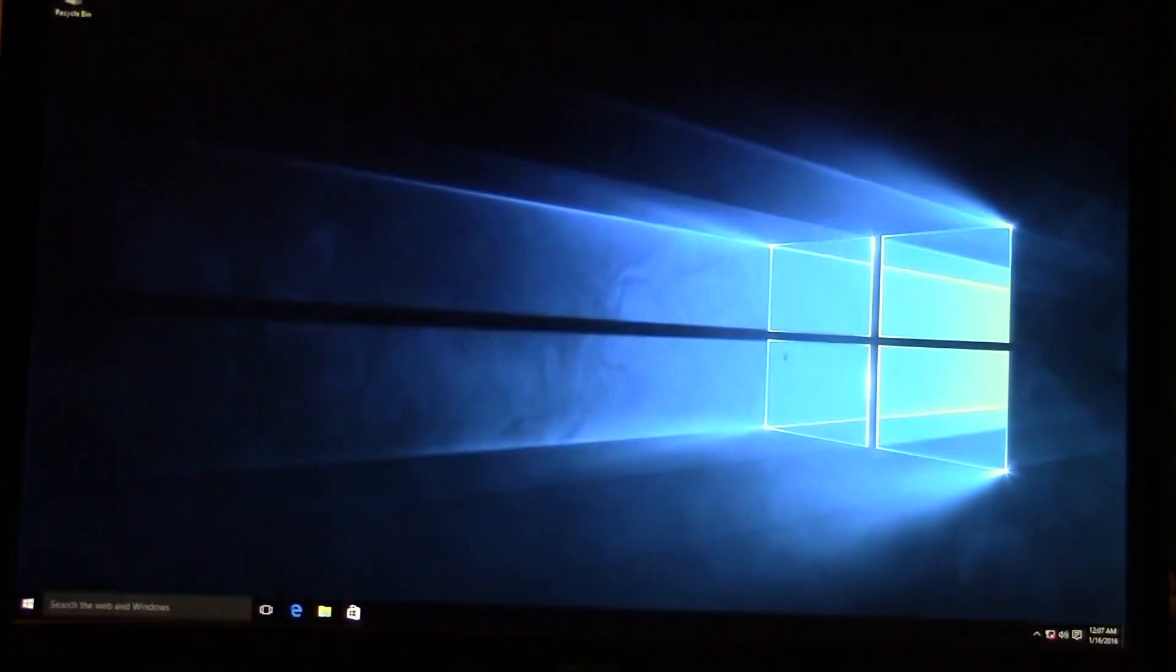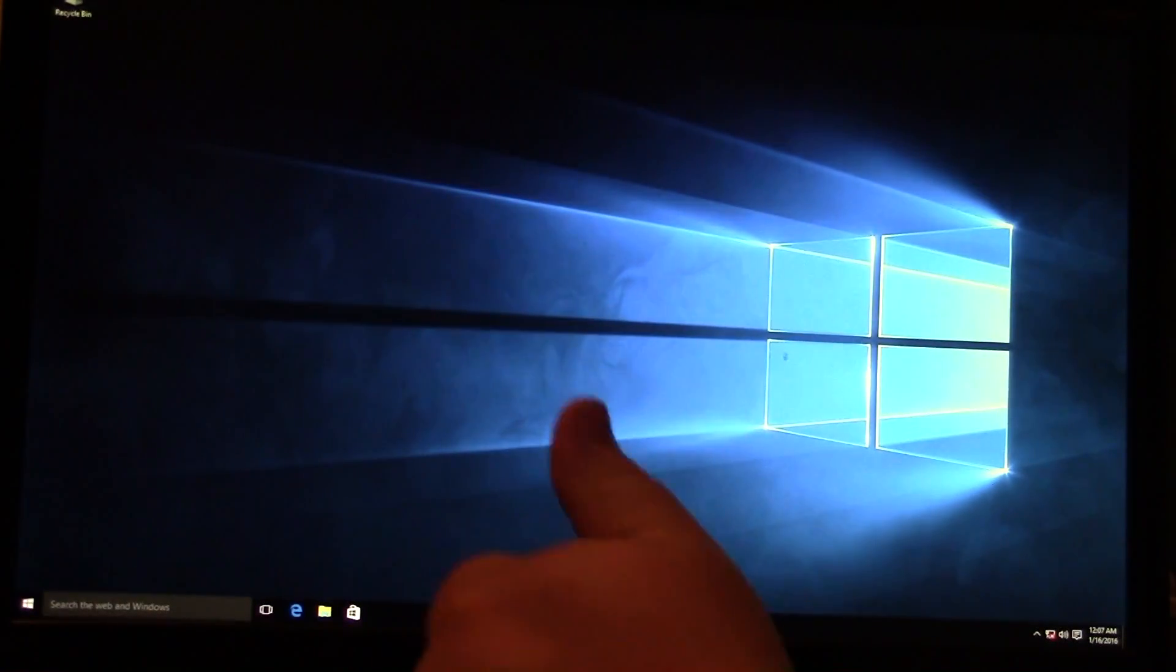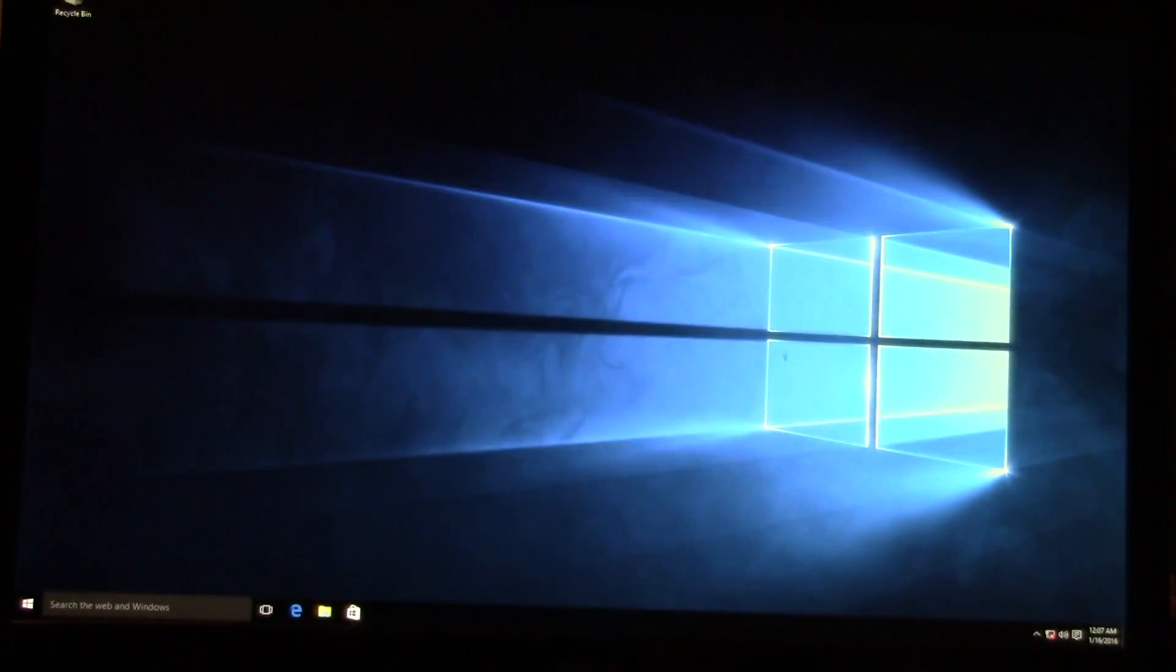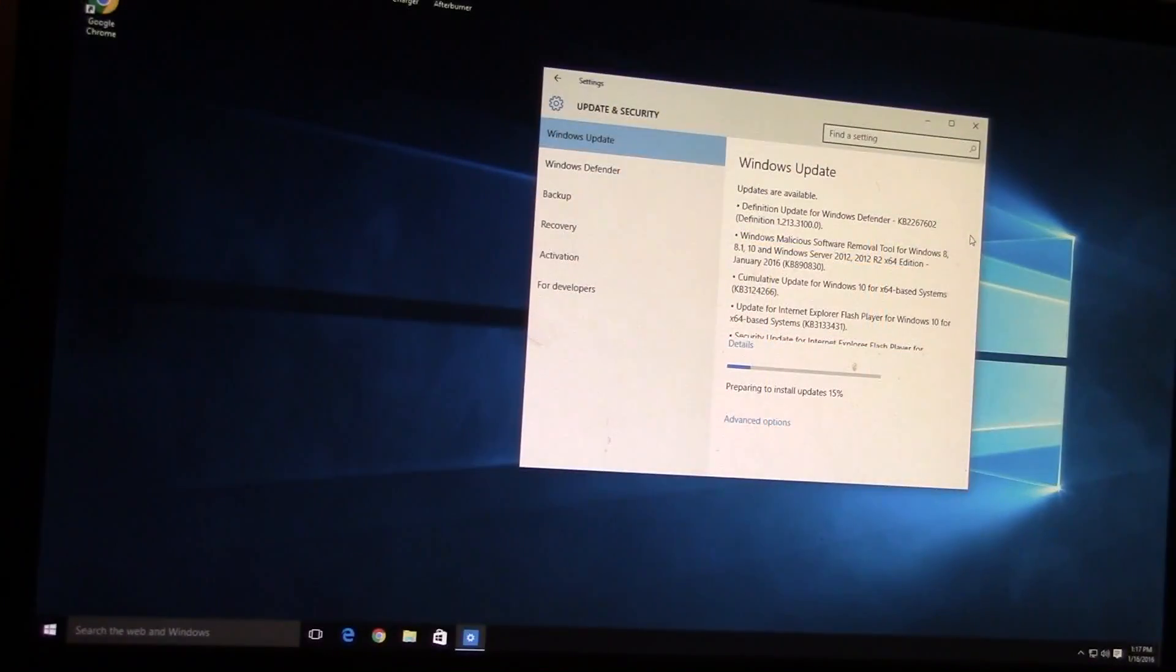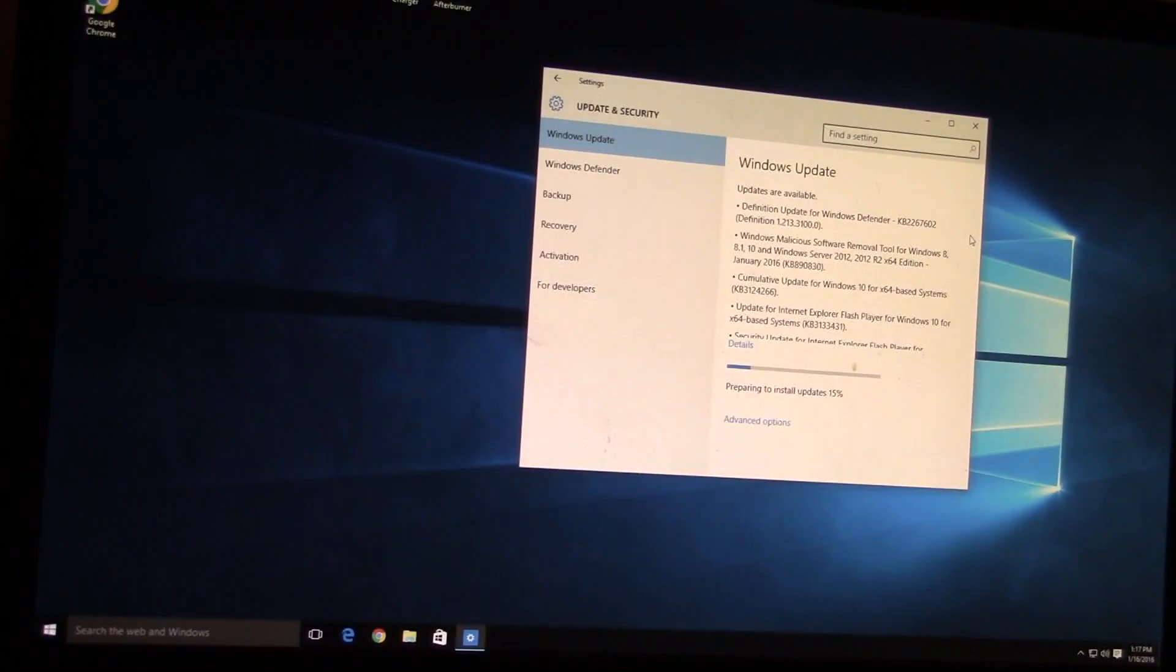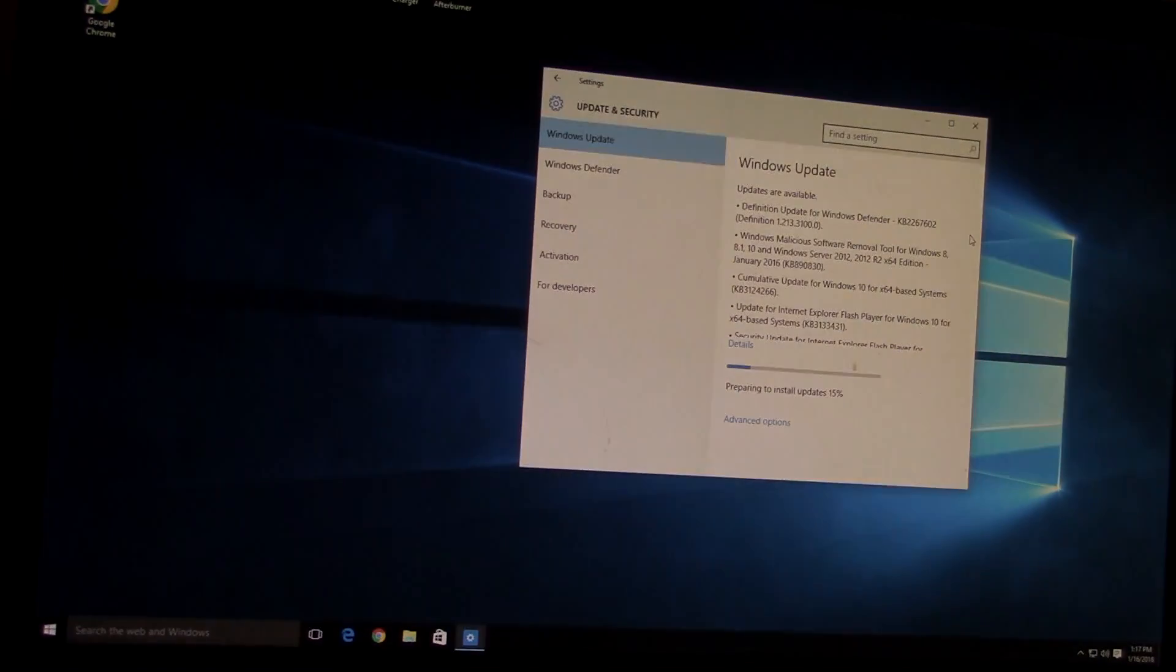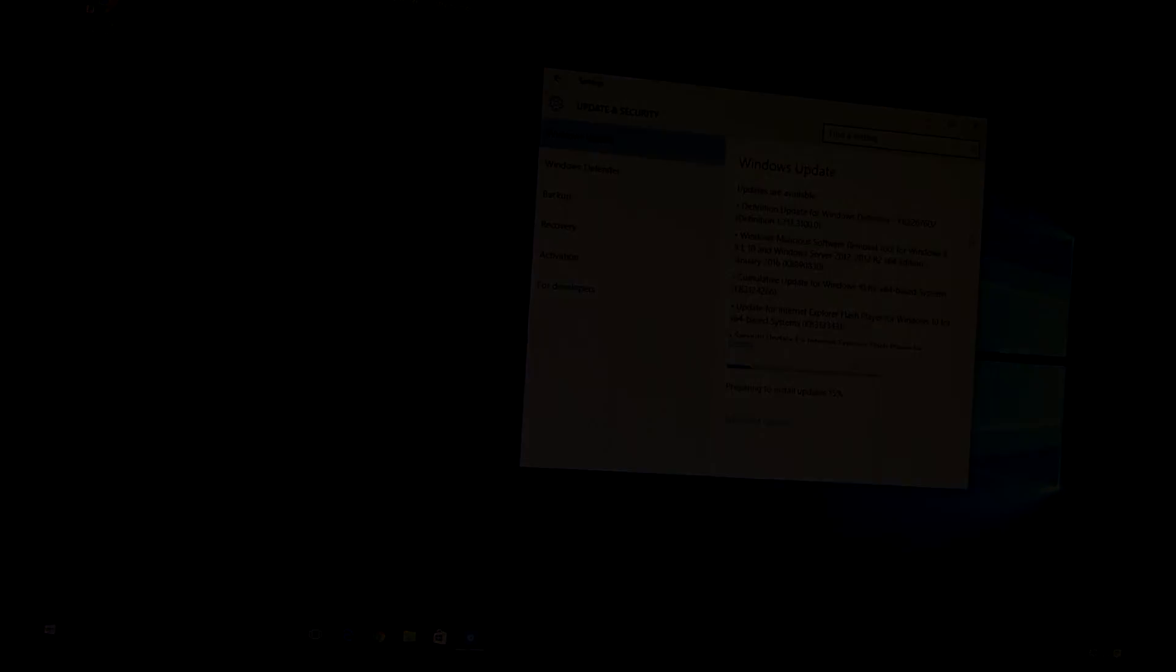We're about finished with this video. Windows 10 is installed. Obviously we're going to do all the updates, which there's probably a lot of them including the fall update. But that's the video on Windows 10 installation. Thanks for watching.